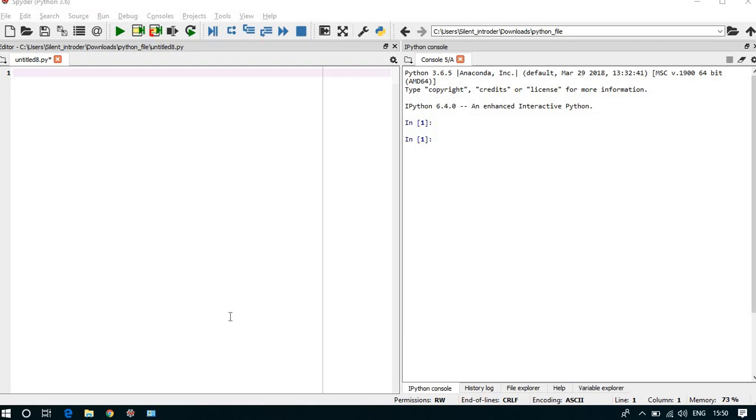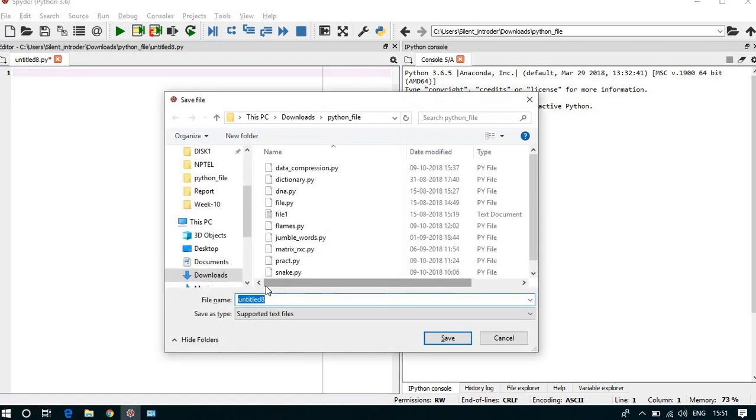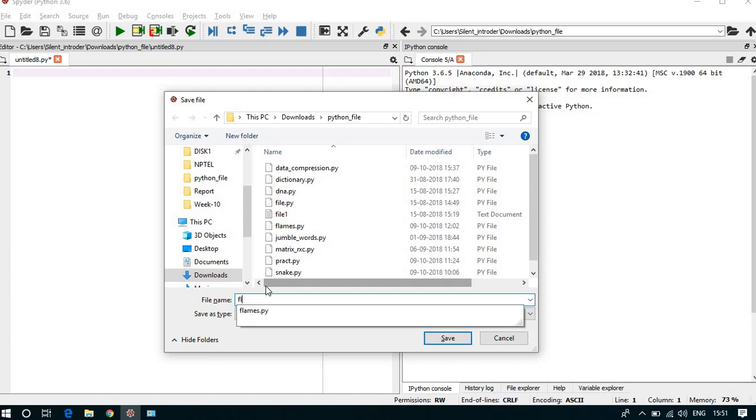Hello all. Today we are going to study the FLAMES programs in Python. First of all, I am saving the current file, so I am saving with flames1.py.